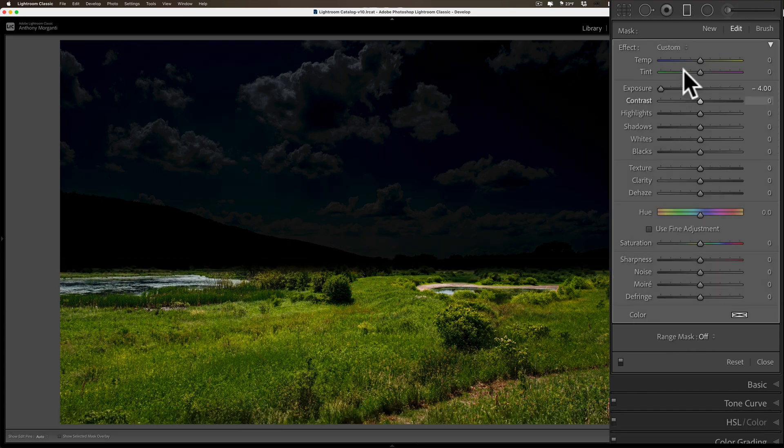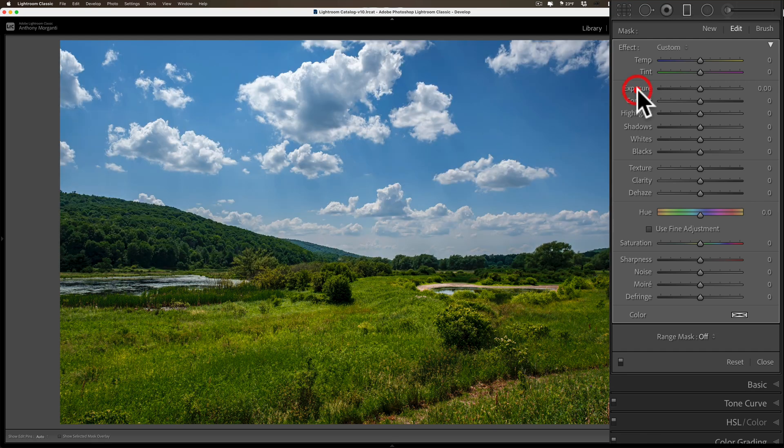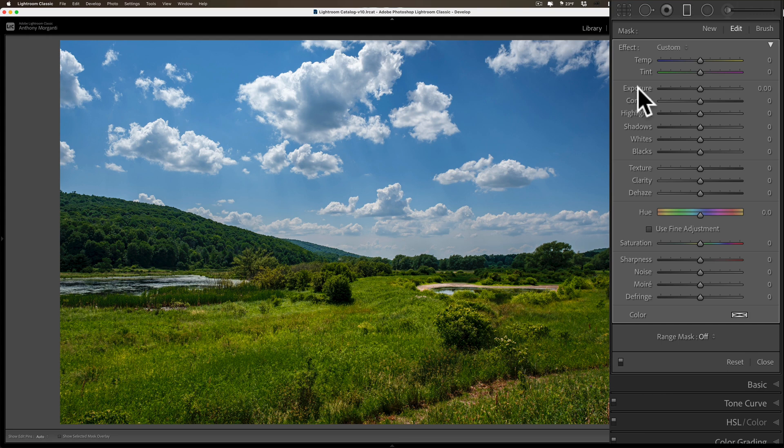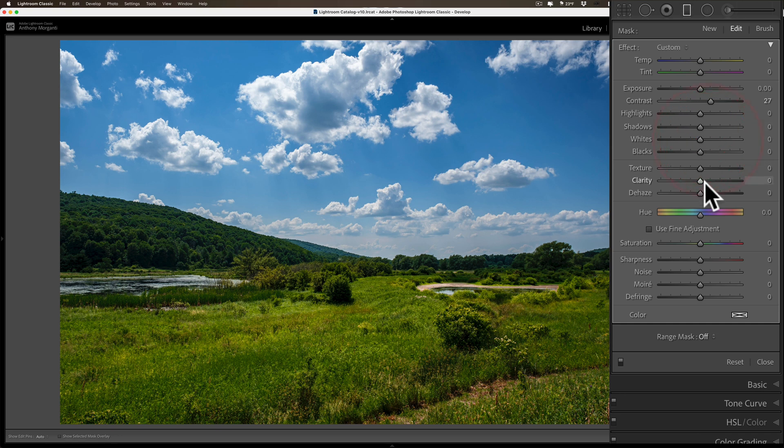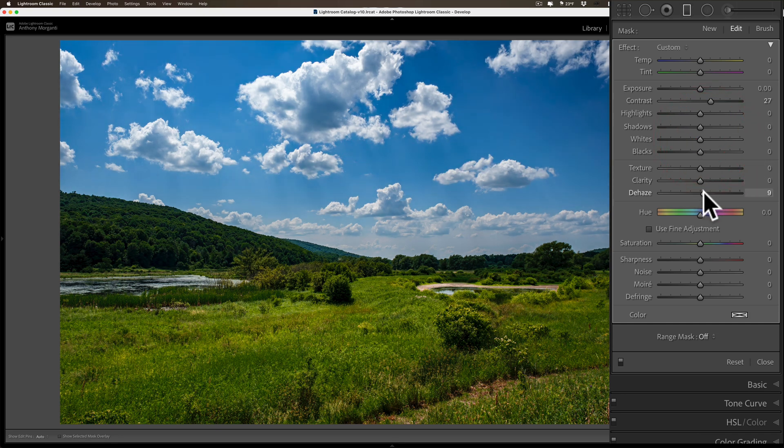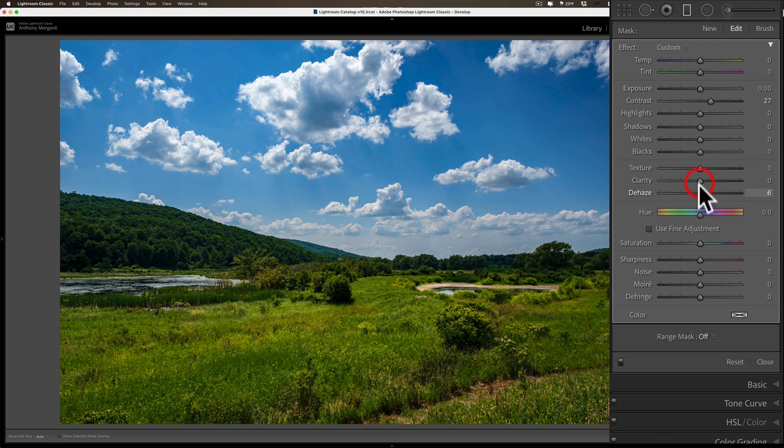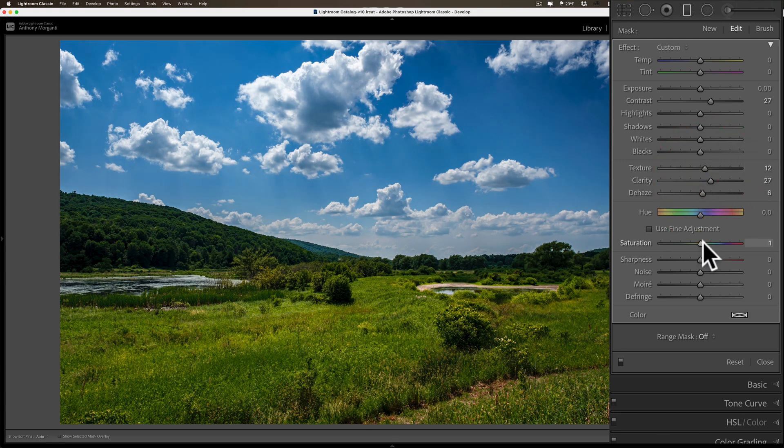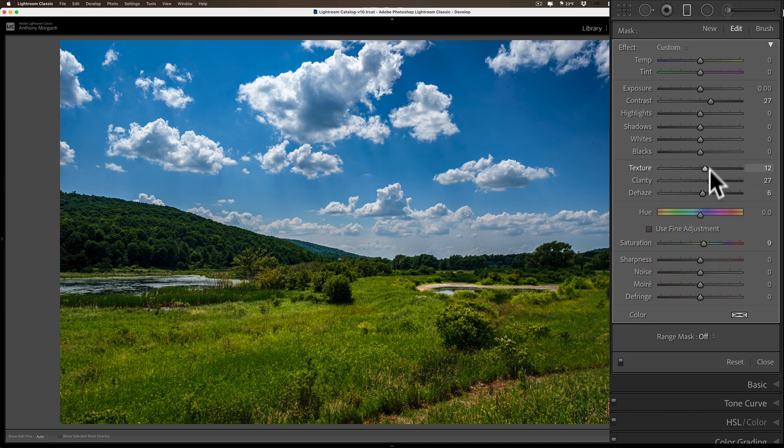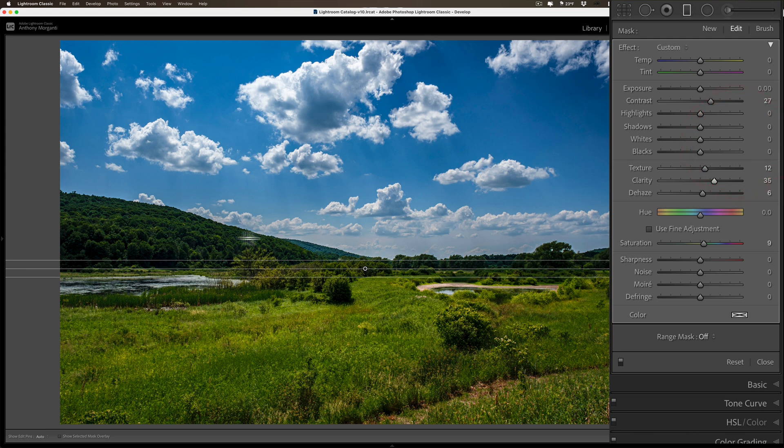Now I'm going to reset exposure because we don't want that. But what I do want to do is darken the sky a little bit. I'm going to add some contrast, jump down to dehaze, add some dehaze just a little bit, some clarity, texture, maybe a little saturation.